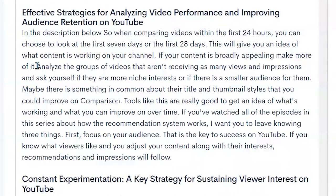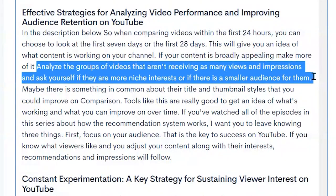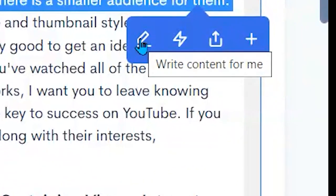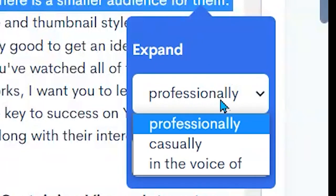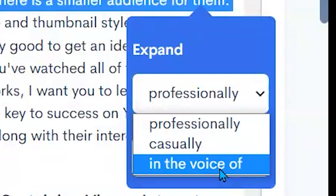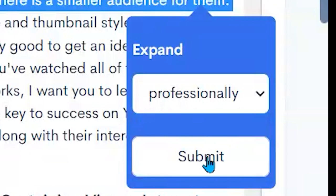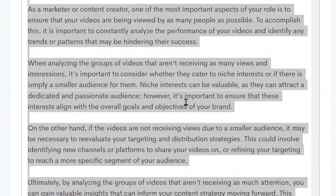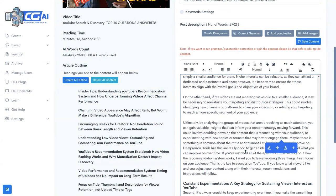Or I can highlight something, like 'Analyze the groups of videos that aren't receiving,' and highlight this whole sentence here, then have it write content for me using the AI. I can have it expanded professionally, casually, or in a particular person's voice like Neil Patel. I'm going to say let's make it more professional and expand on that one sentence. You see how it's brought us a whole lot more content in — that's how it utilizes the AI to generate content.